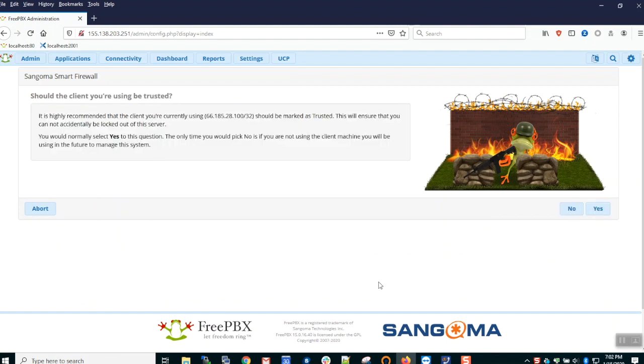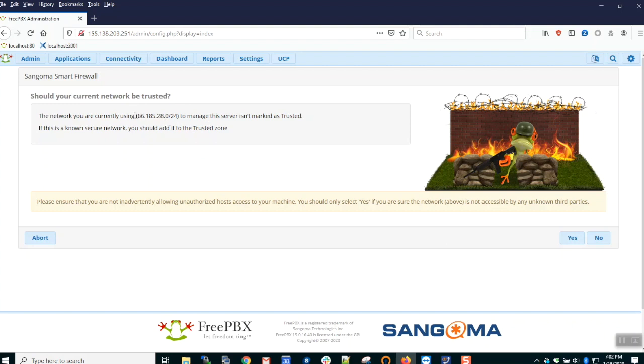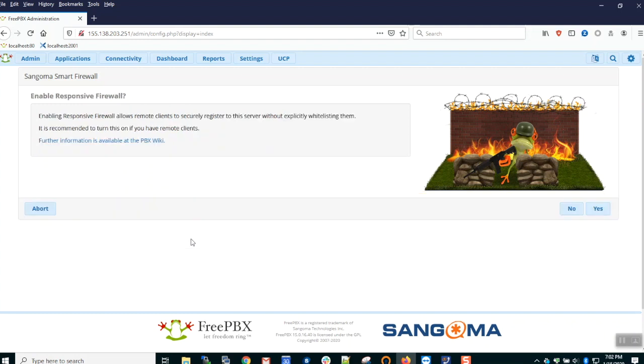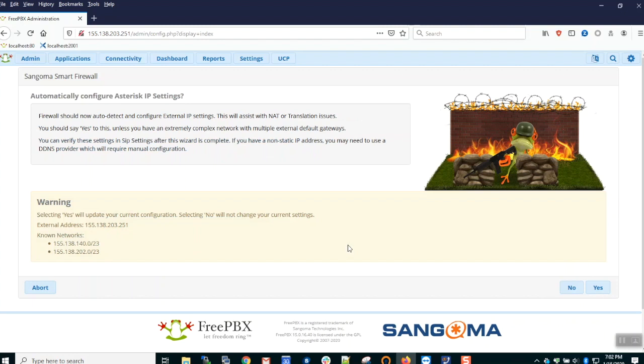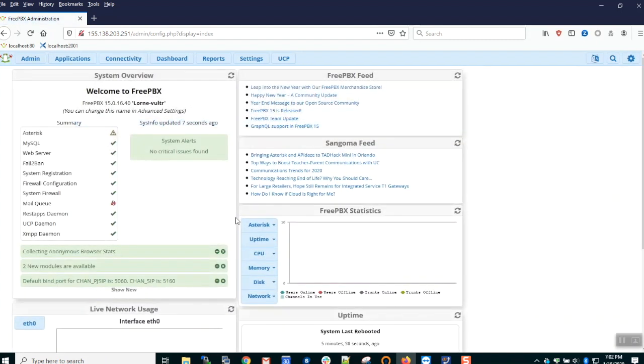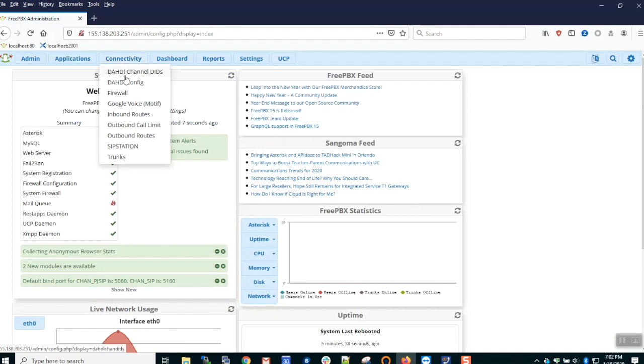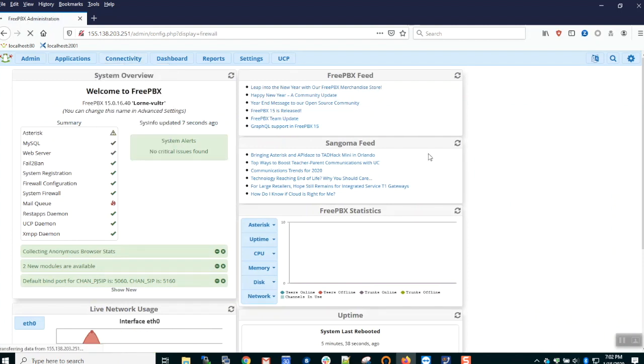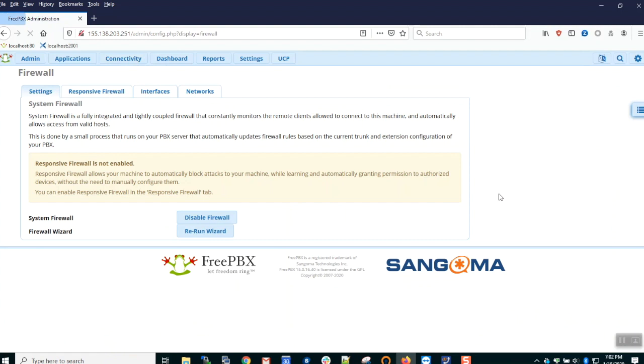We can step through the questions such as: would you like to whitelist the host you're browsing from? Would you like to whitelist the network you're browsing from? Do you want to enable responsive firewall? At this point we have the option to abort the setup or proceed with the changes. The firewall is now installed, running, and has a very basic configuration based on the wizard.